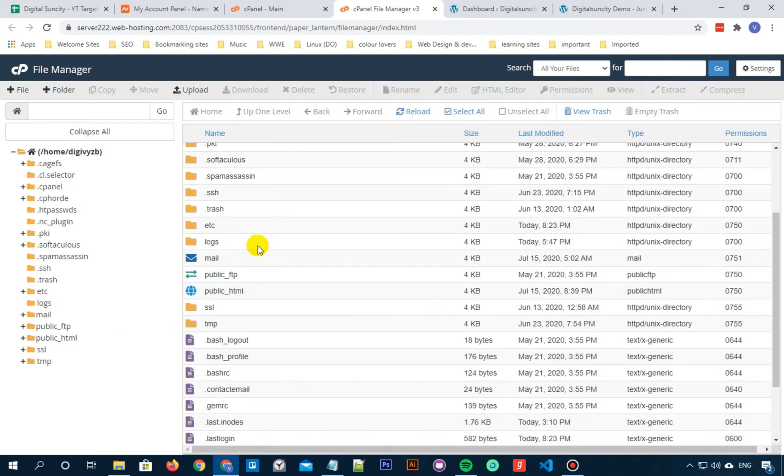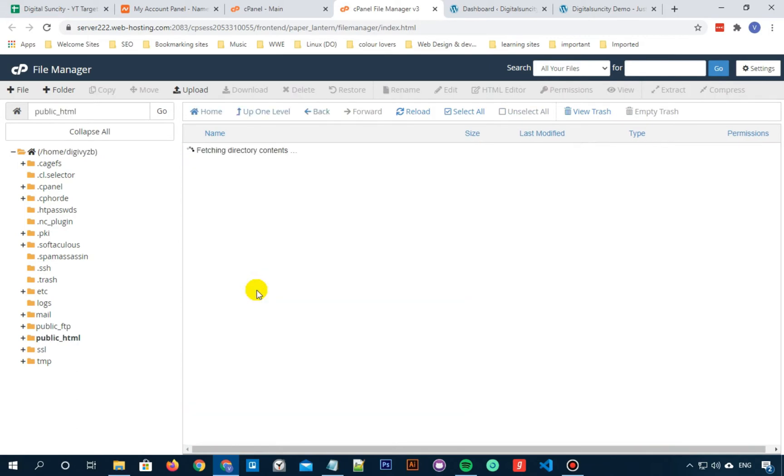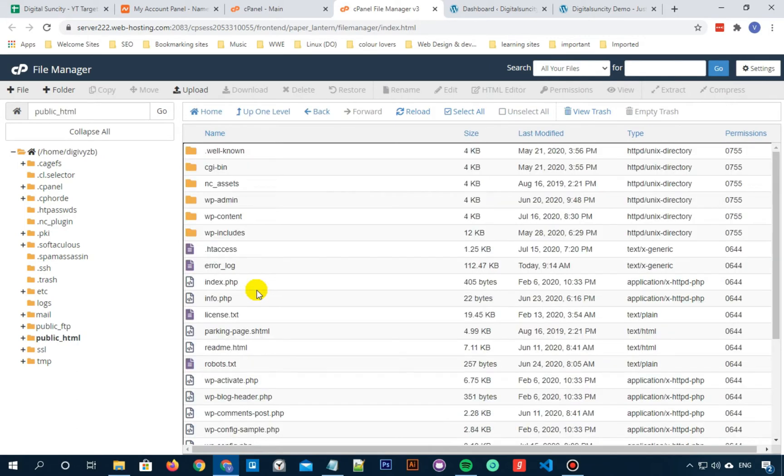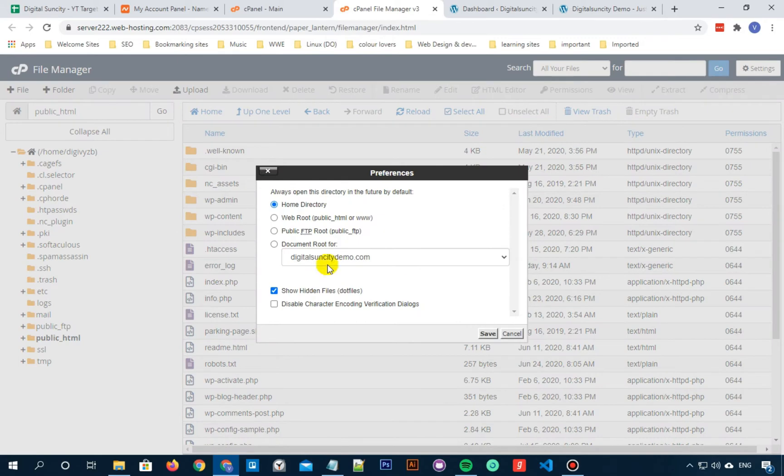Now find the folder in which your WordPress is installed. In my case it is public html so I'll go to my public html folder. Now make sure that you have no hidden files. You can do that by enabling .files and showing all the hidden files.